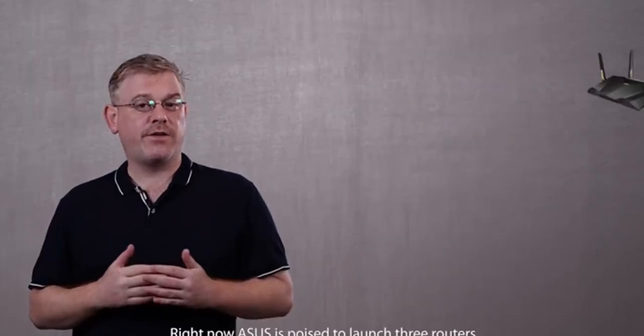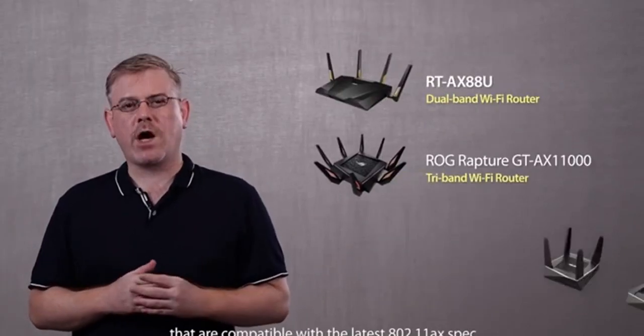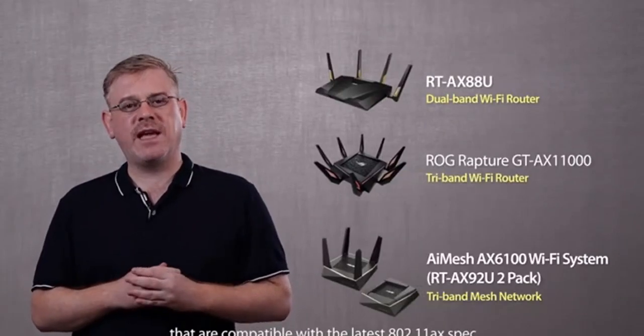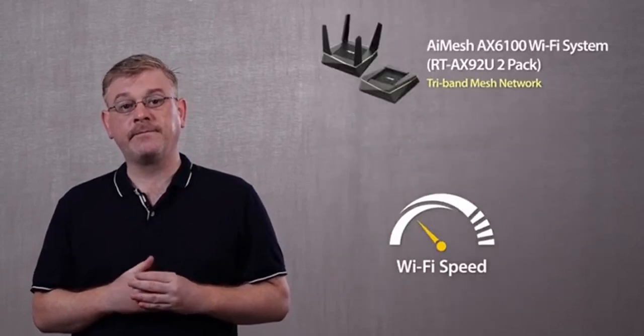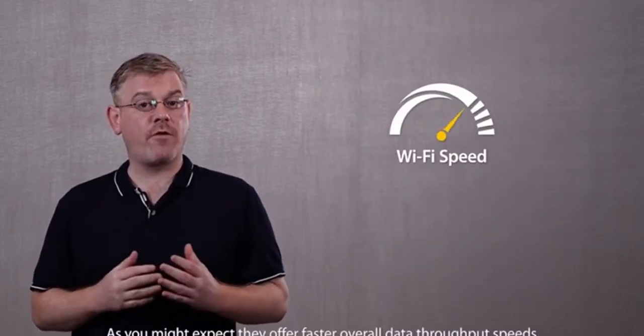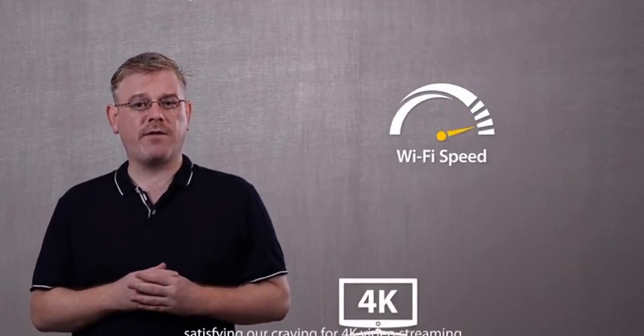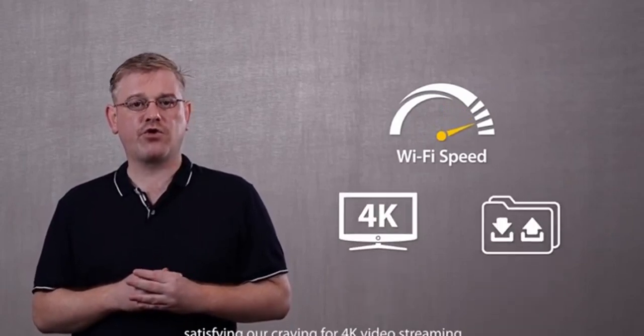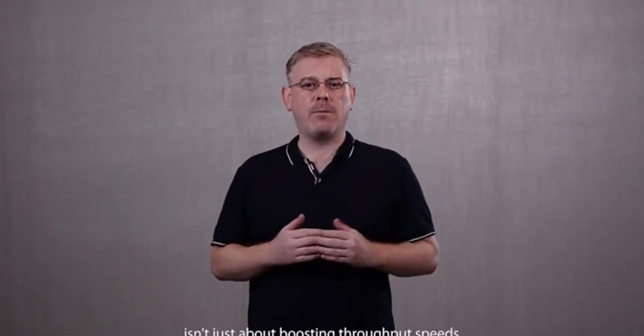Right now, ASUS is poised to launch three routers that are compatible with the latest 802.11 AX spec. As you might expect, they offer faster overall data throughput speeds, satisfying our craving for 4K video streaming and lightning-fast downloads for larger files. However, the new AX standard isn't just about boosting throughput speeds.